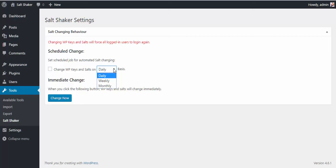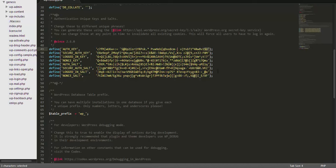And the other option is to change it immediately by clicking on the Change Now button. What that does is that it changes the salt keys in the WP config file.